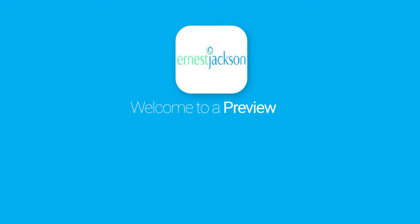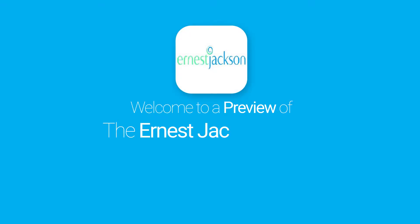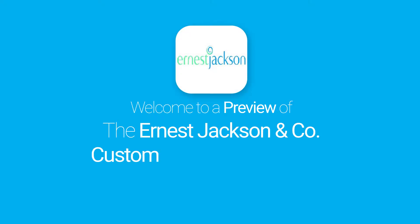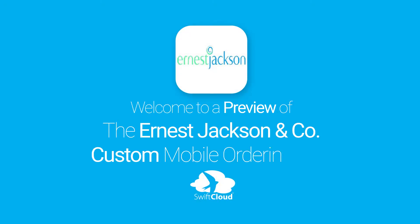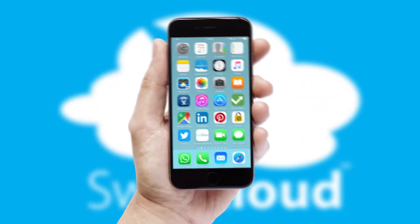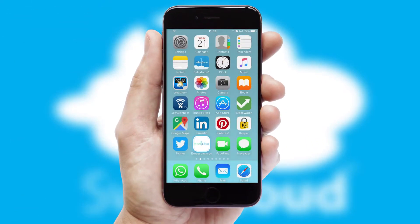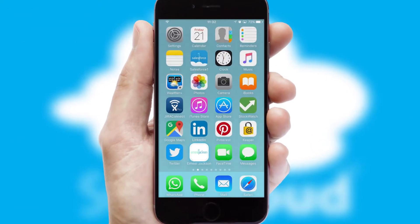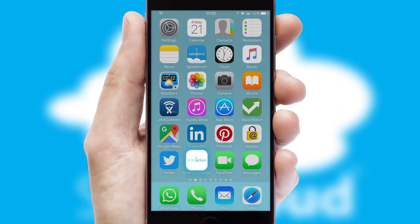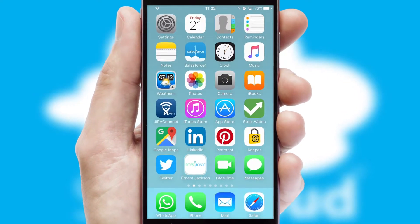Welcome to a preview of the custom mobile ordering app prepared especially for you. This is a branded app for your customers. It comes fully integrated with web ordering and includes a tablet app for your sales team.